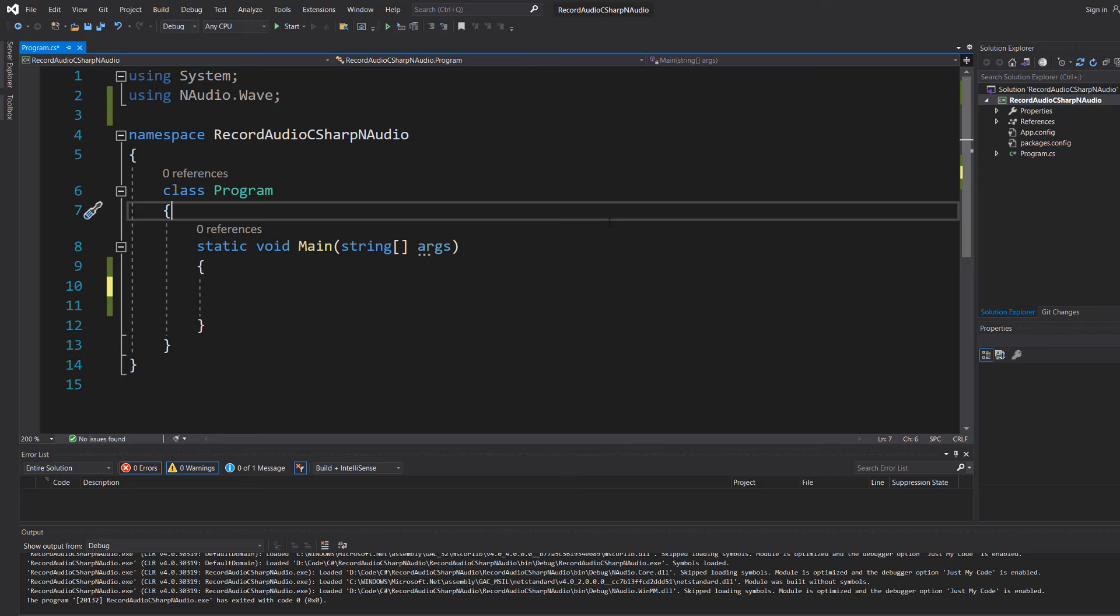Greetings, it's Maxo Diddly and today I'm going to be showing you how you can record audio using C Sharp. Let's get right into it.